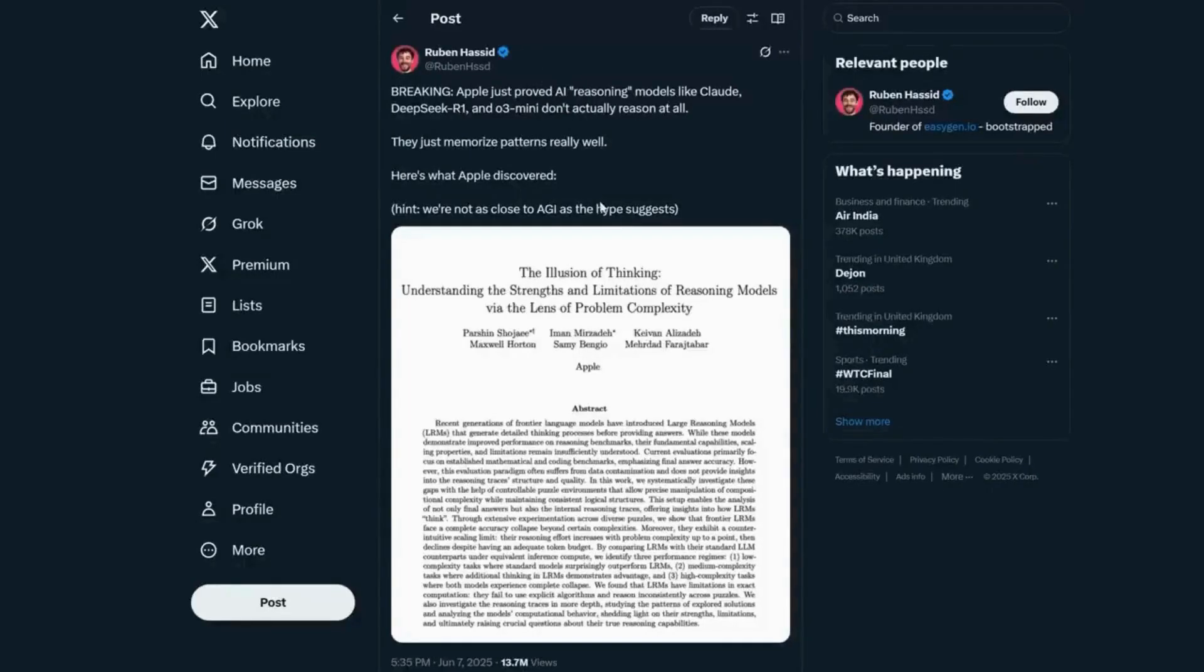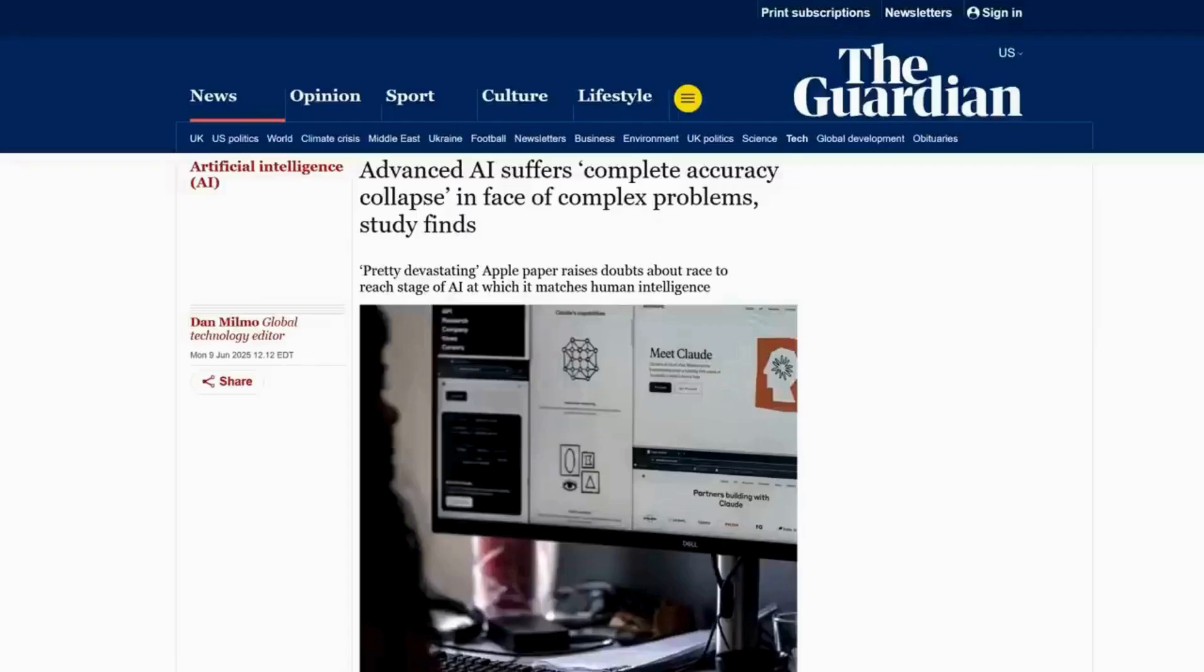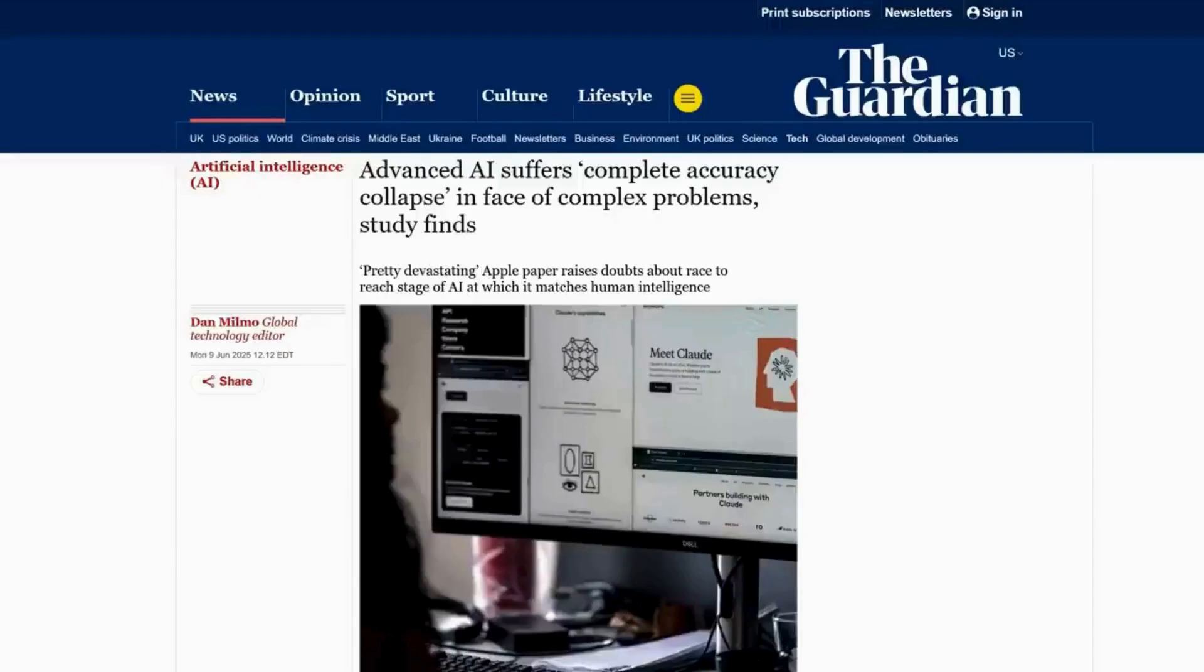AGI is mostly hype, and even the underlying Apple paper quoted says it's an illusion of thinking. This was picked up in mainstream outlets like the Guardian, which quoted it as being a pretty devastating Apple paper. So what are people supposed to believe when half the headlines are about an imminent AI job apocalypse, and the other half are about LLMs all being fake?